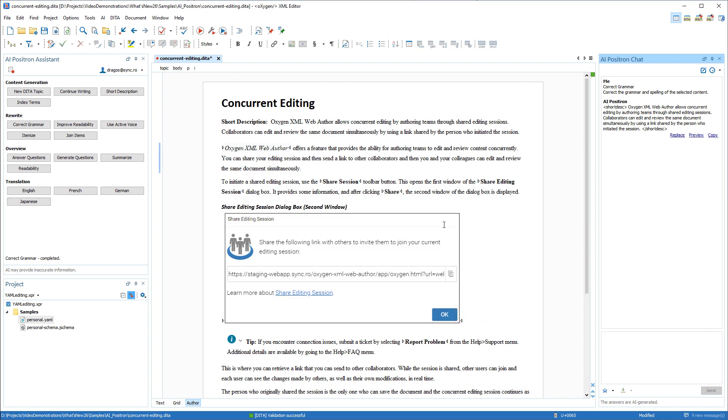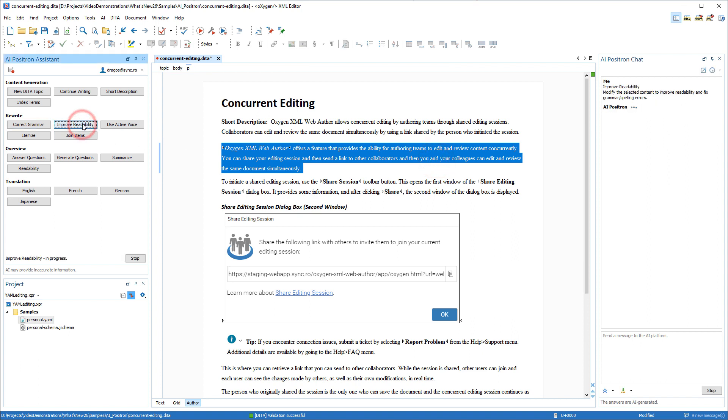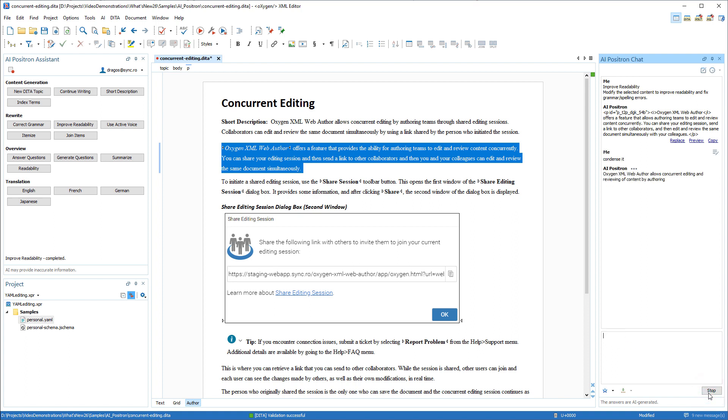Next we'll select a paragraph and choose the improve readability action. You can use the box at the bottom of the chat view to refine the response by sending a message to the AI platform, and it will generate a new response based on your message.